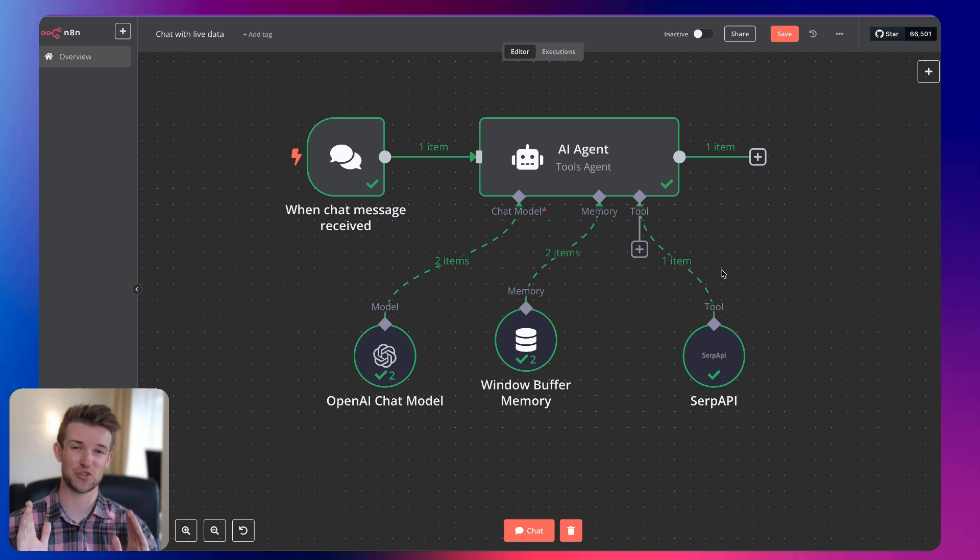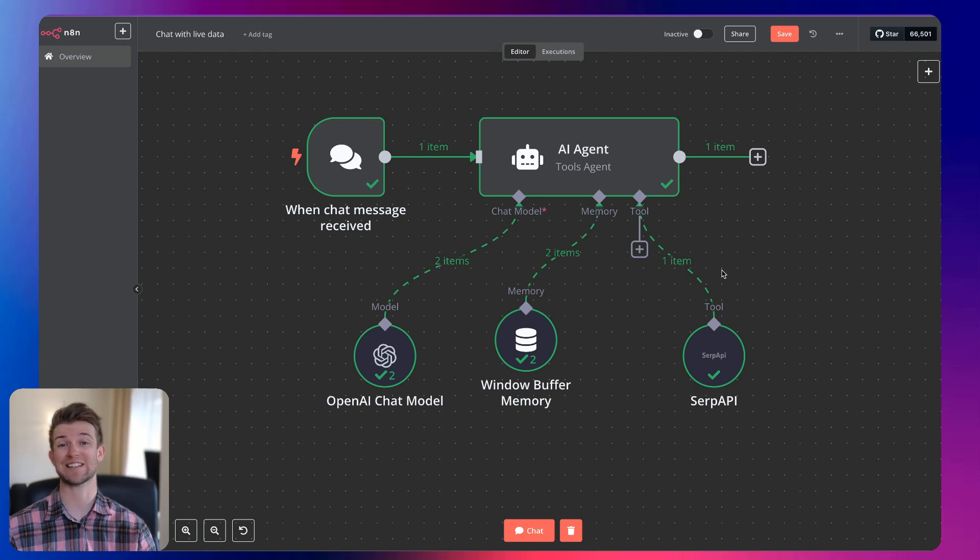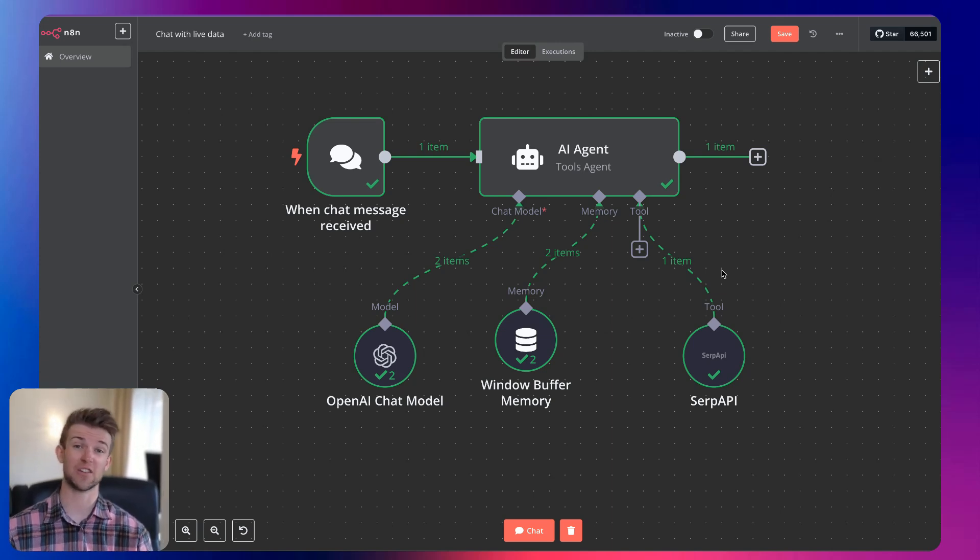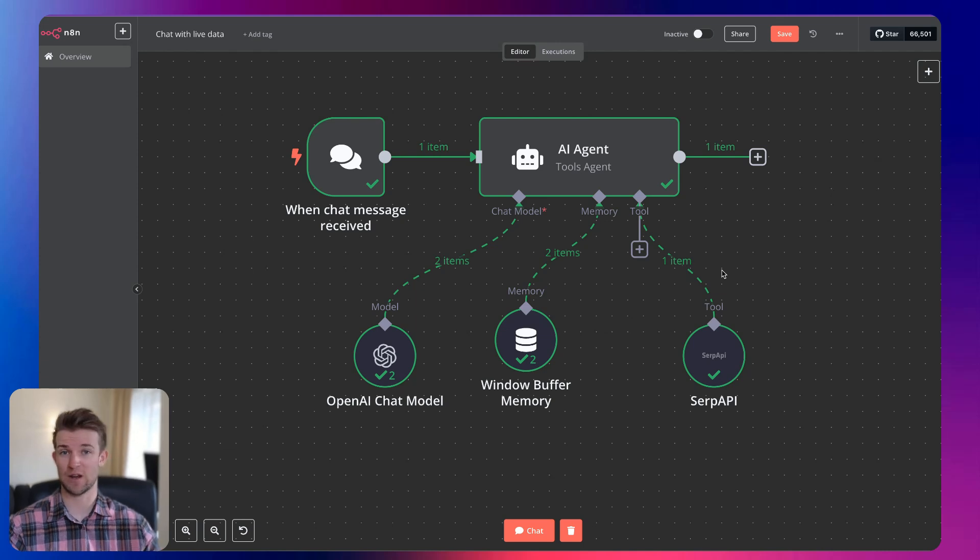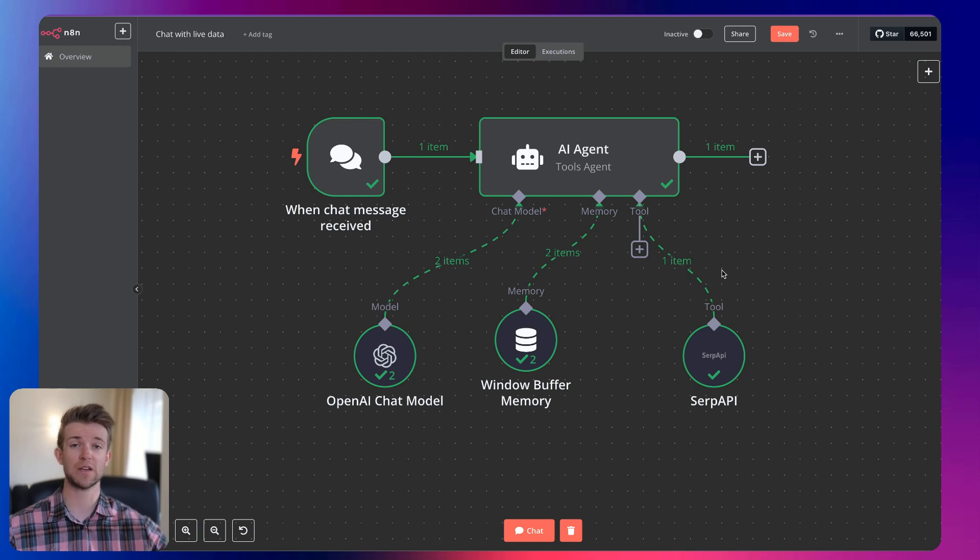I think we all know that AI is super useful. However, it gets much more useful when AI can access live data. Normally, AI can only access data that's been in its training sets, which usually cuts off at least six months before the model is deployed.